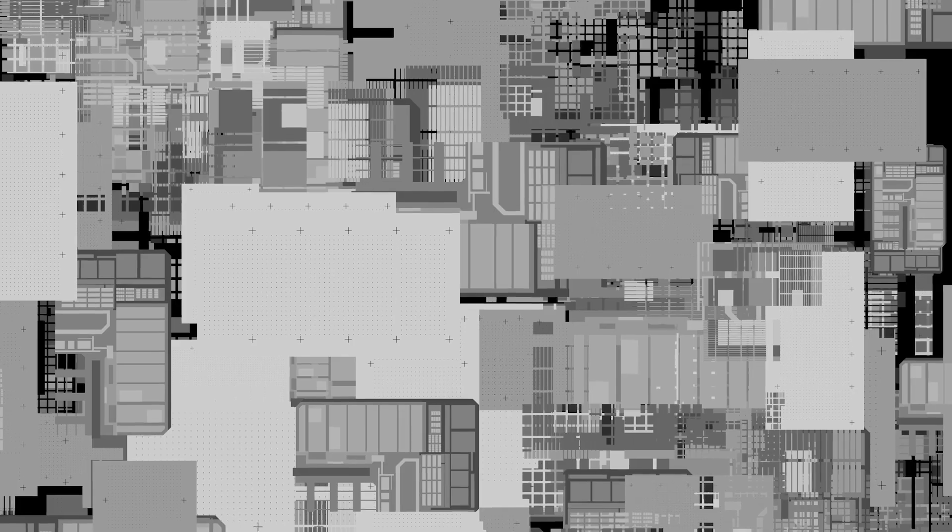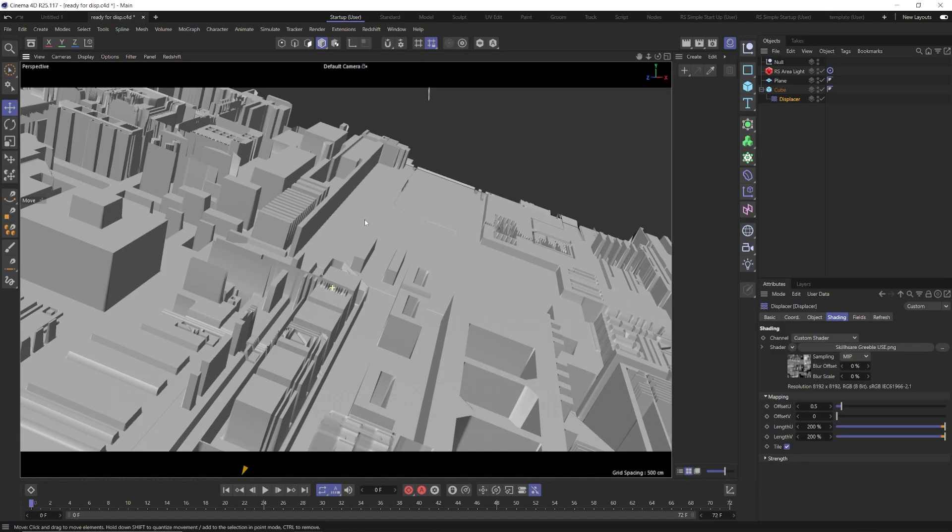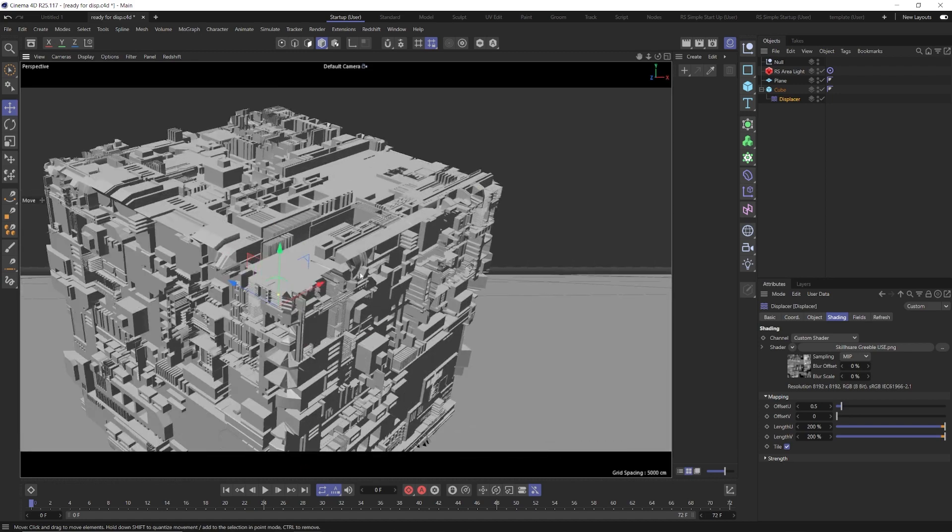I'll equip you with the tools you need to create amazing greebles of your own, as well as step-by-step instructions and resources to follow along.